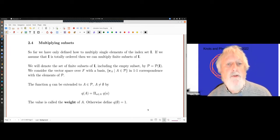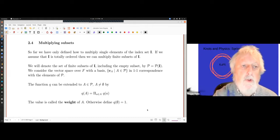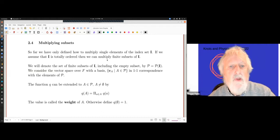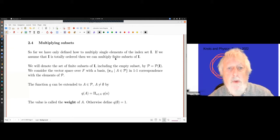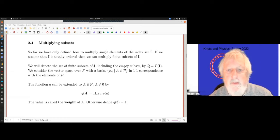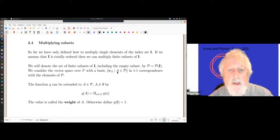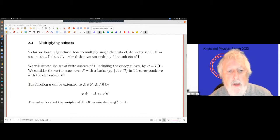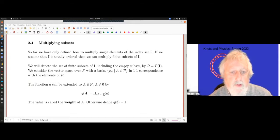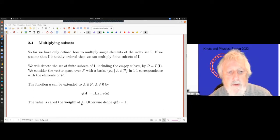So far we've given the definition as an algebra. Let's look at it from the point of view of vector spaces. We always assume I is totally ordered, and we can multiply finite subsets. The function Q can be extended to a product on the power set of I.